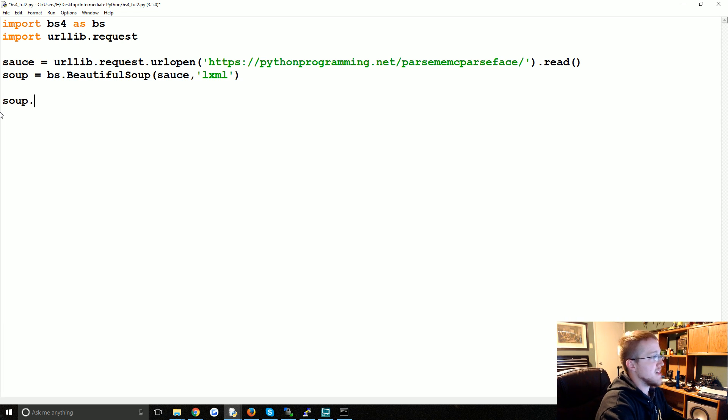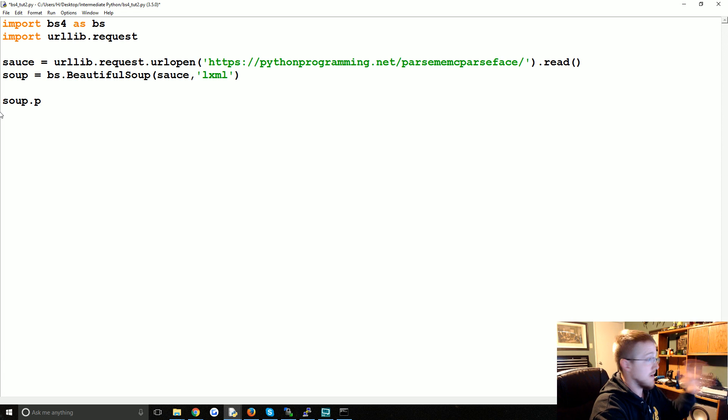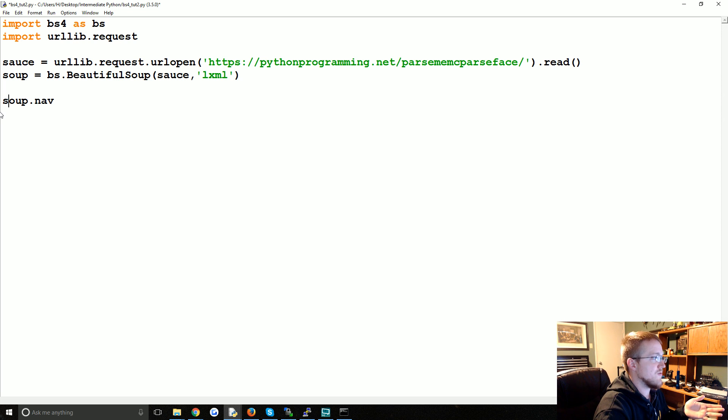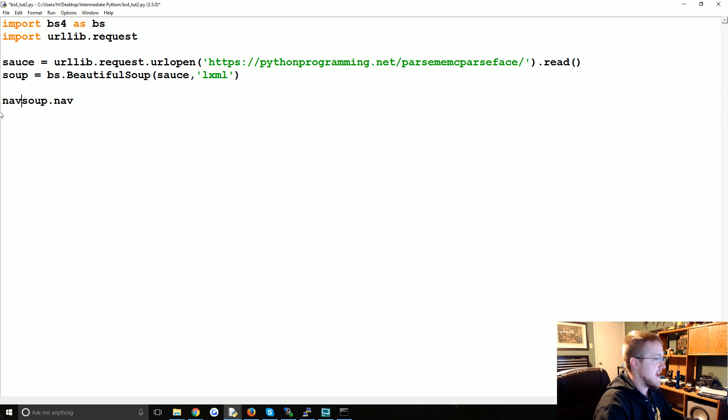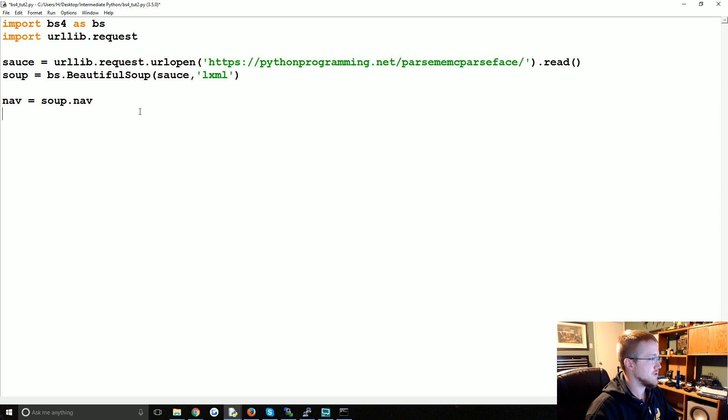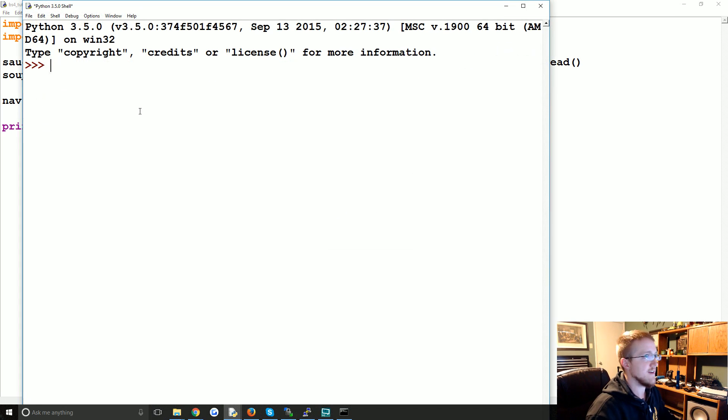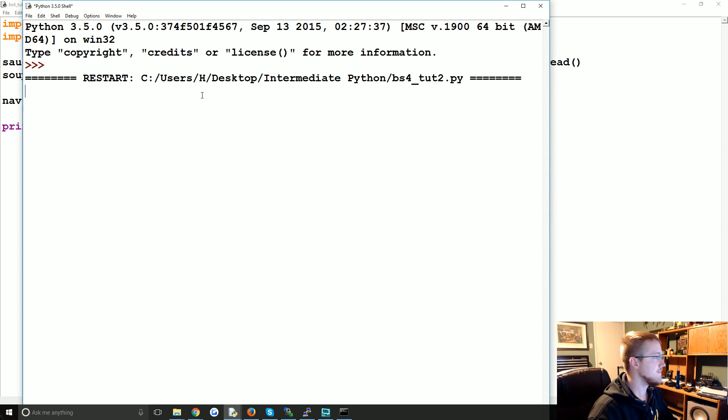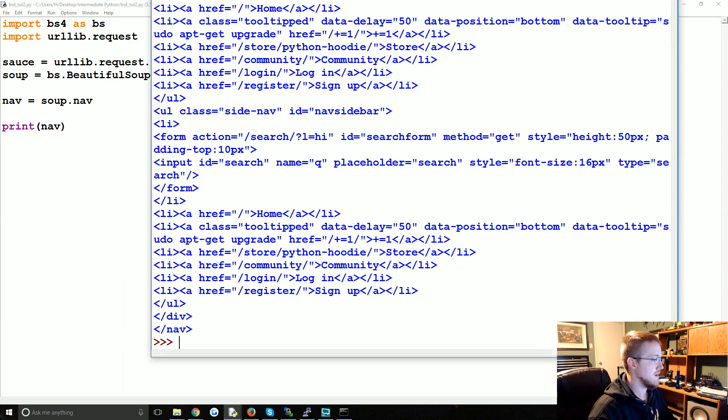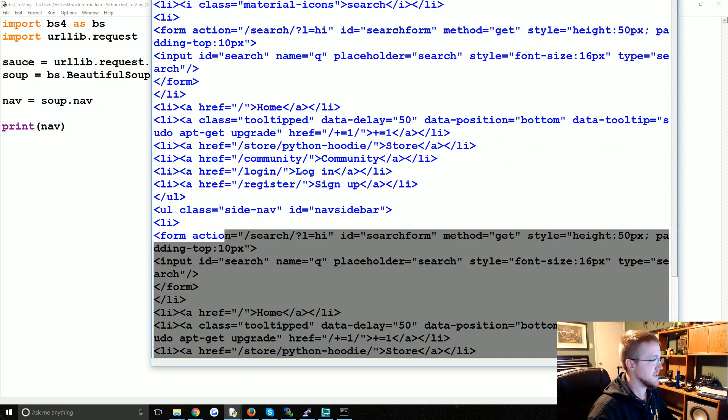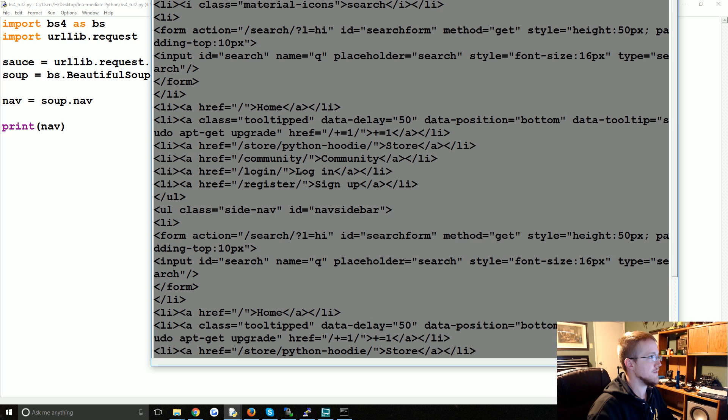Remember we could do soup.p and that gives us a paragraph tag. We can do soup.nav and that will be basically the first nav that it comes across. So nav can equal soup.nav. Now let's just to see what we've got, let's print the nav. Sure enough, it's basically all of the nav here.